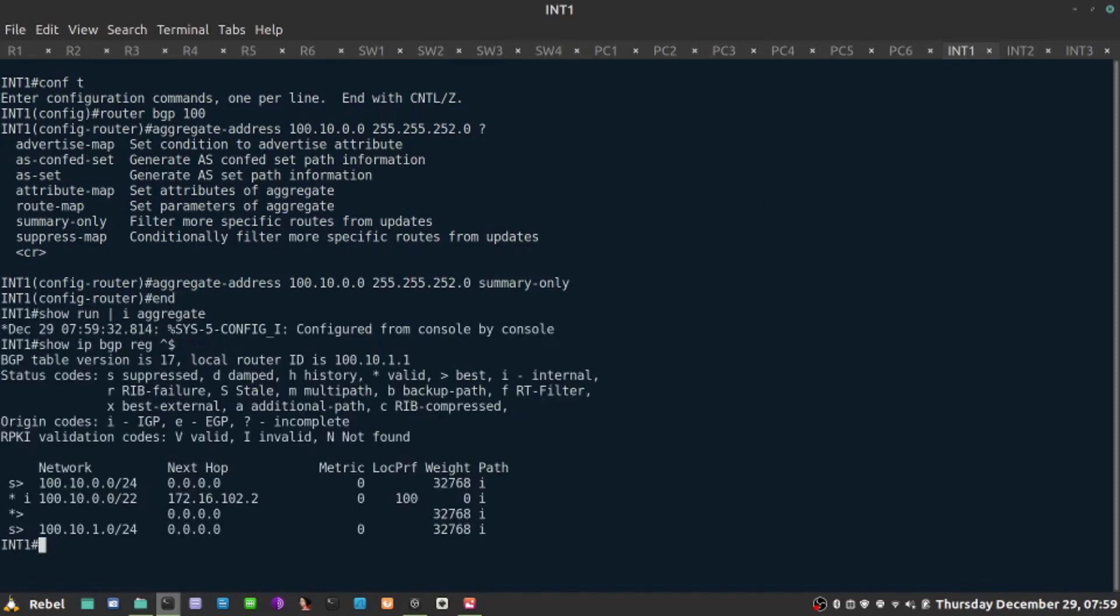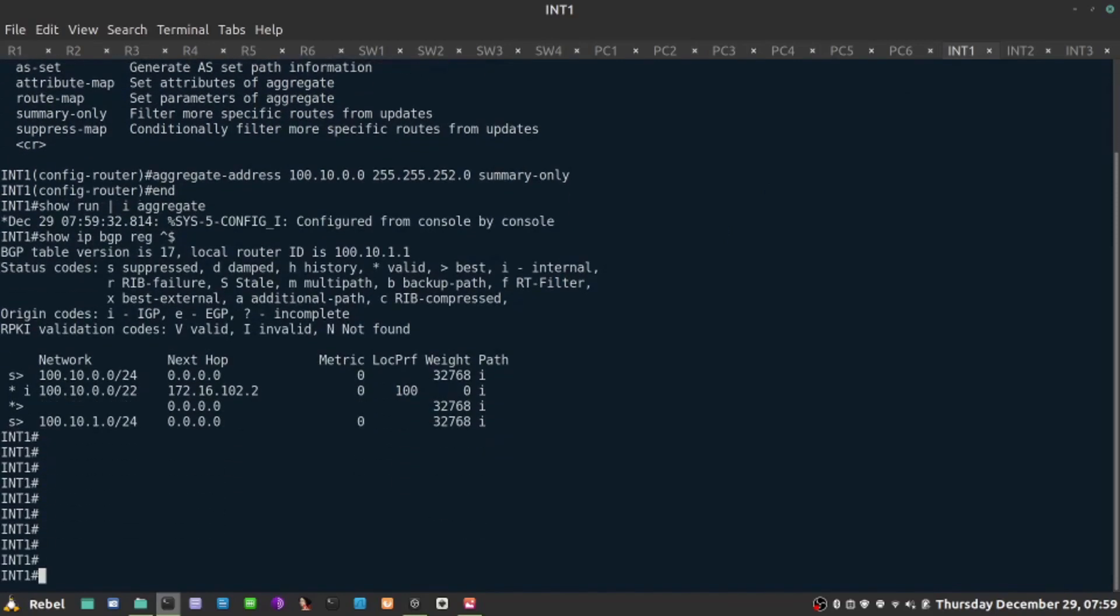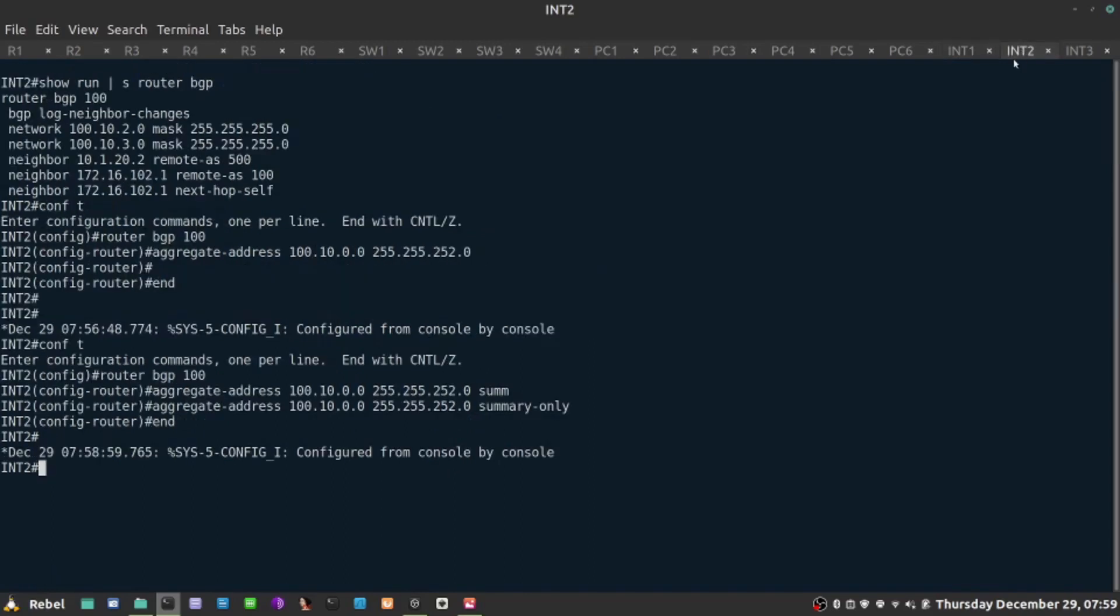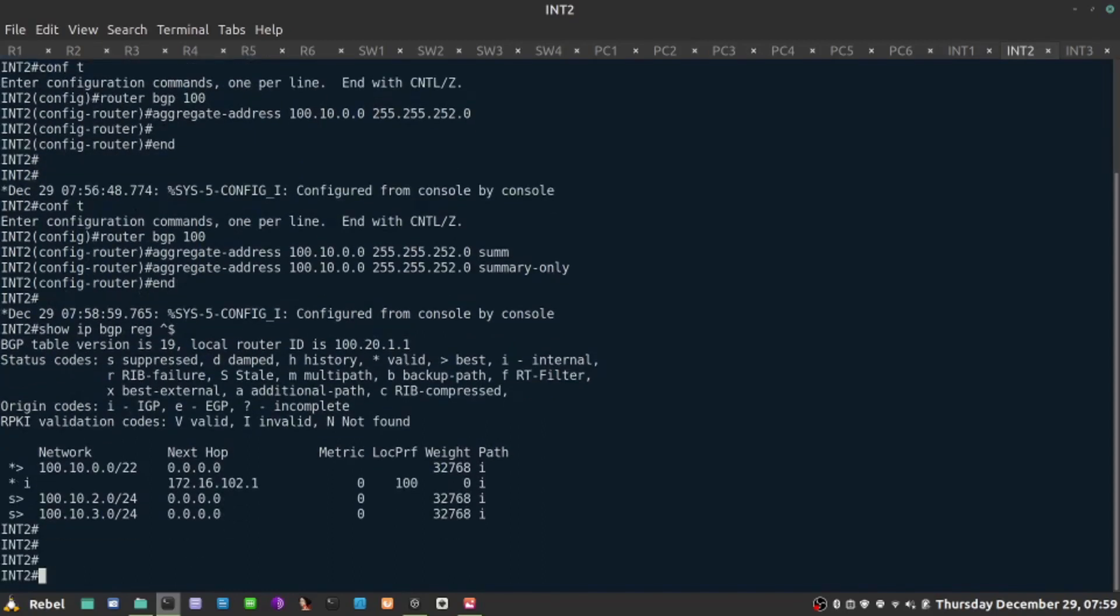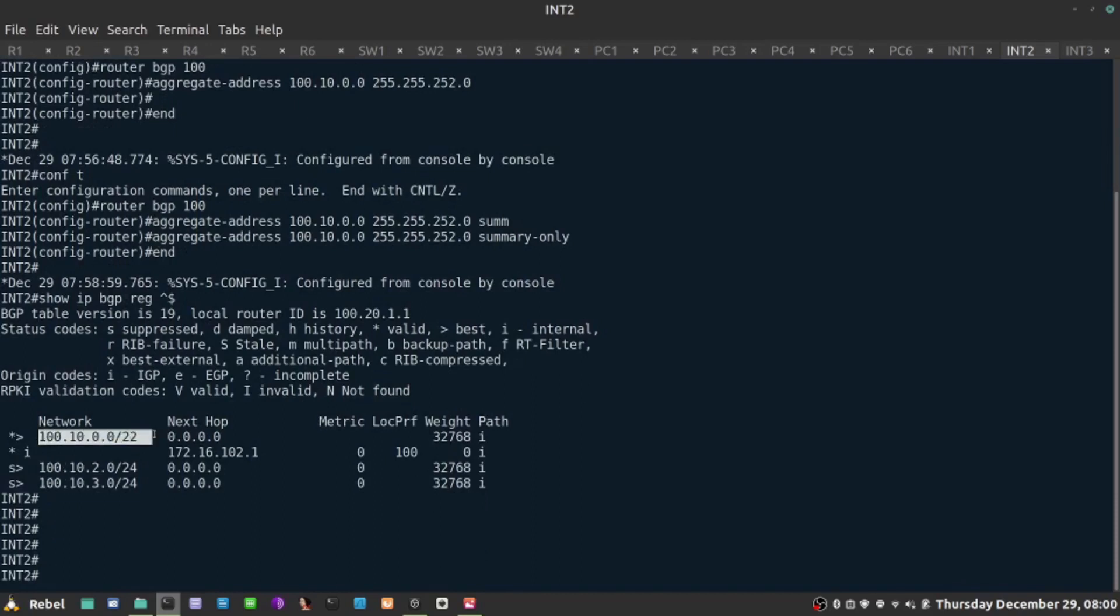If I go here, now we can see them in the BGP table on the advertising router with S for suppress here. And the same command can be used on Internet2. Show IP BGP regular expression - the ones we originate, the more specific ones are being now suppressed, and we only advertise the summary route.